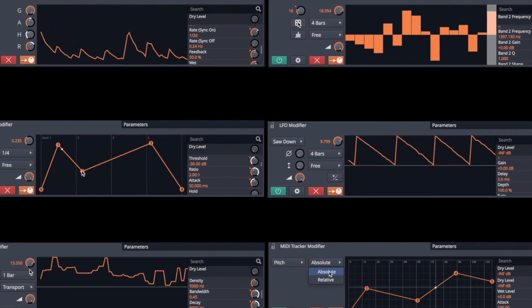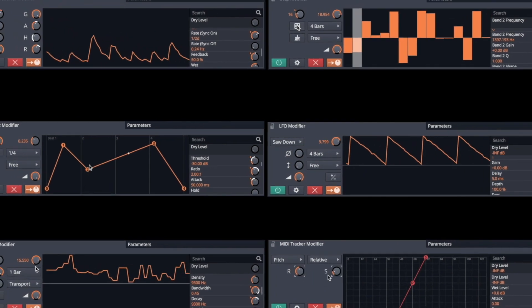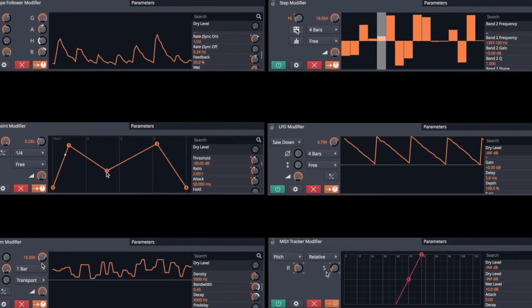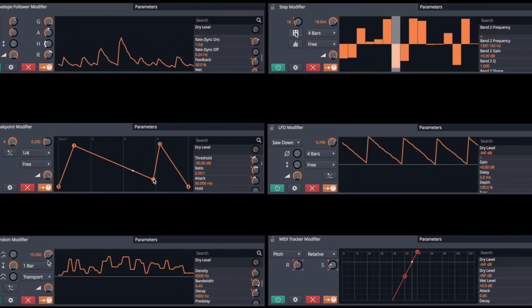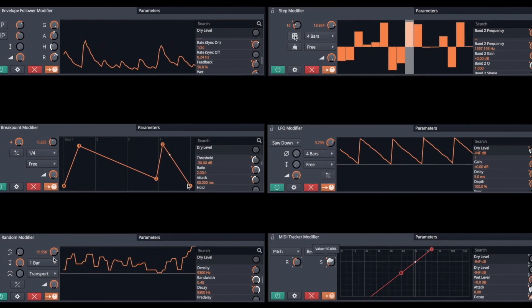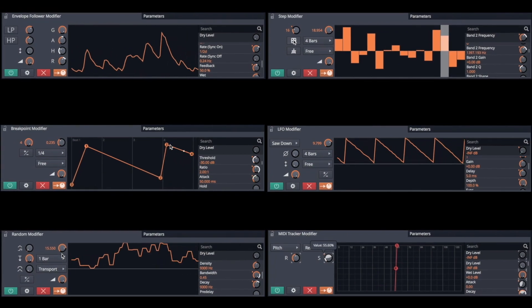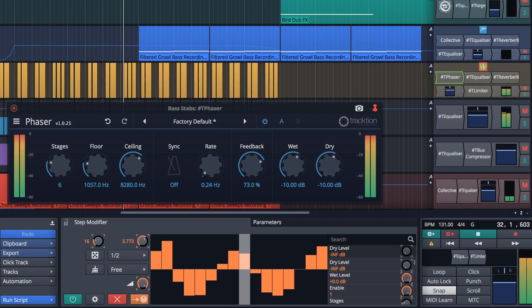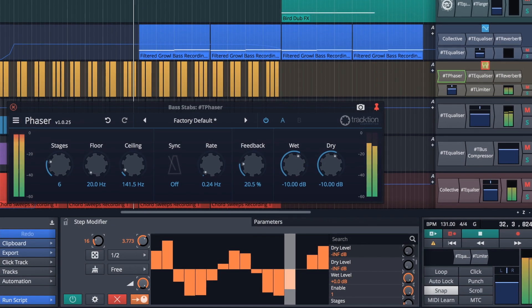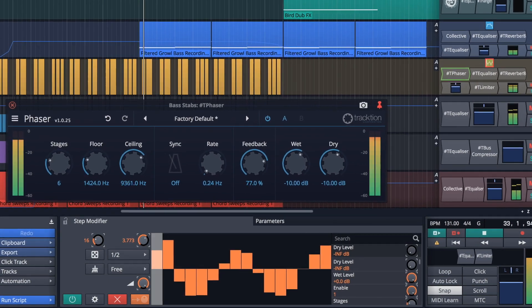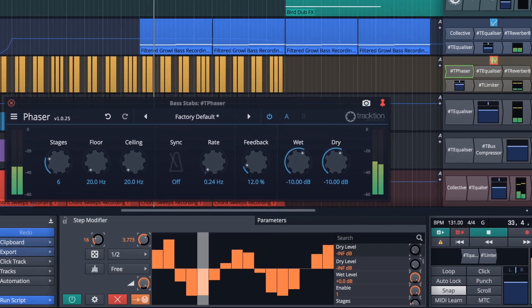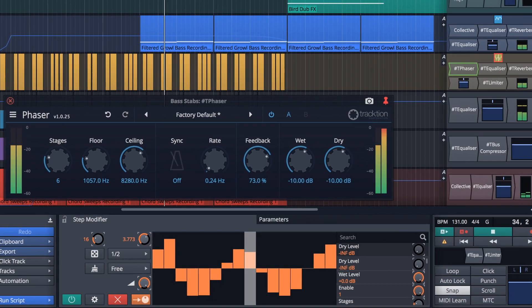While the six modifiers offer very different modulation possibilities, the simple process for assigning them is exactly the same. Waveform 9's new modifiers excel at breathing life and movement into your music.